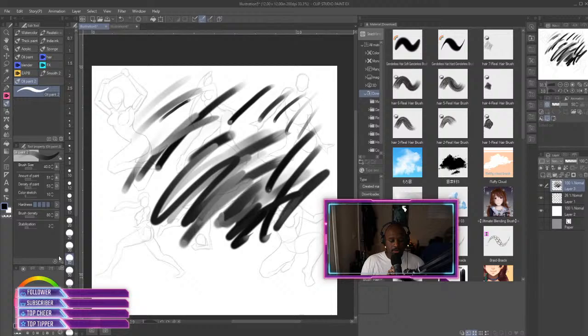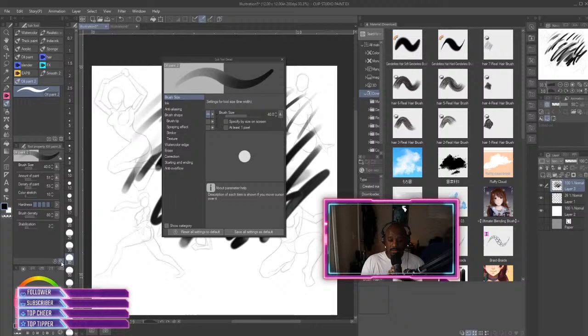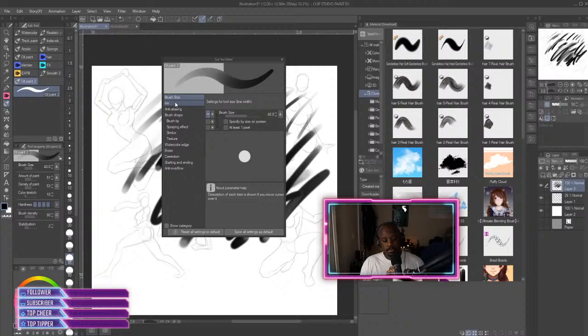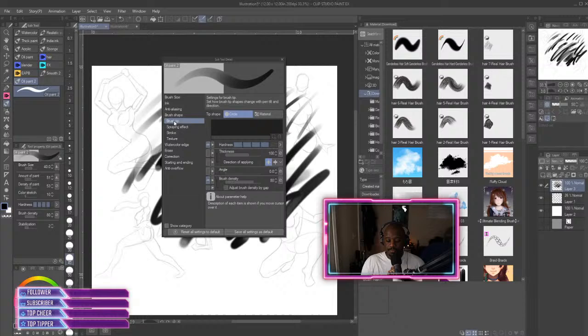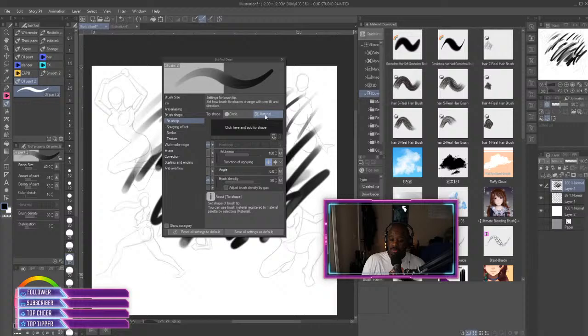All right, so you go down here to the wrench, you click on that. Now once you click on the wrench, you go down to Brush Shape, see Brush Shape.